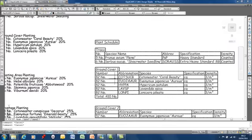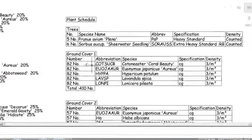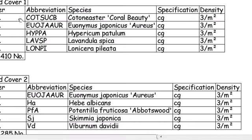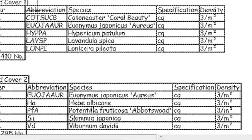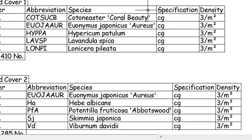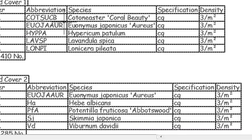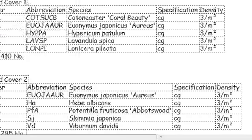By default, the schedule groups that are added from a mix only include number, abbreviation, species, specification and density.